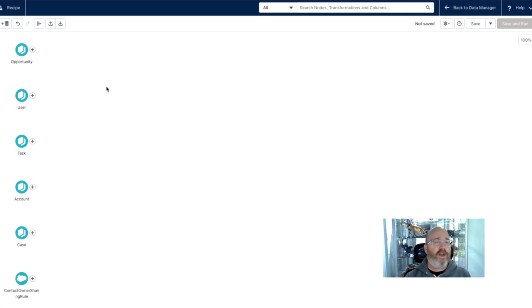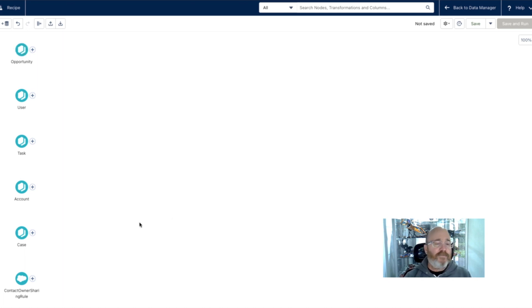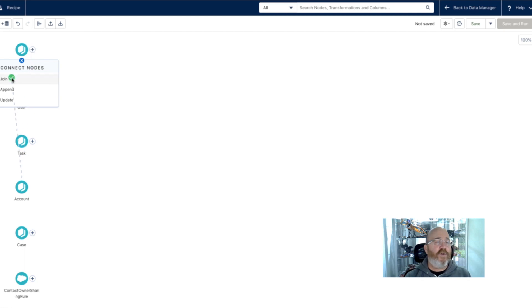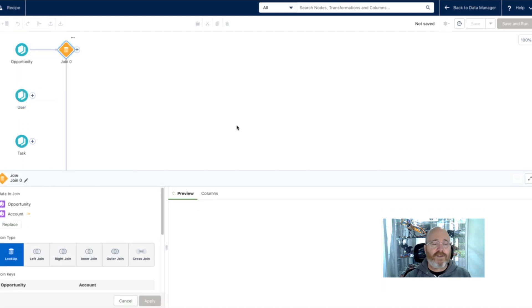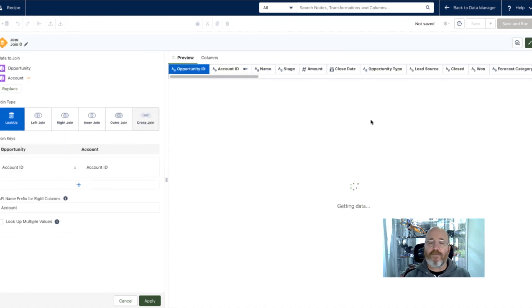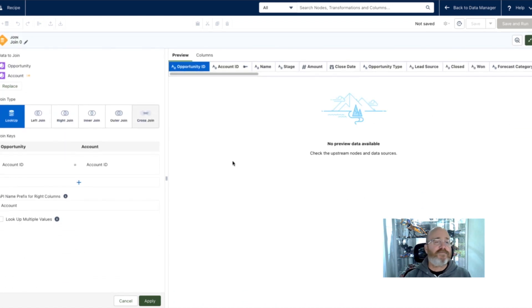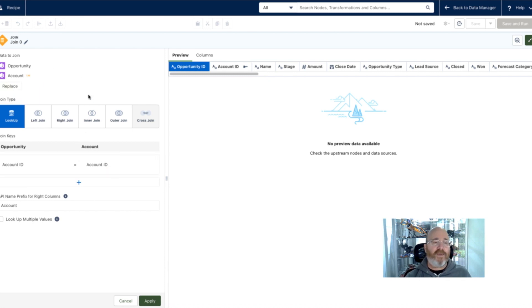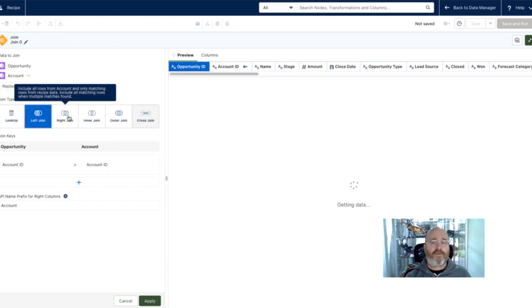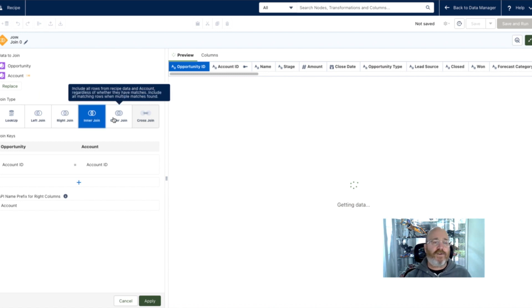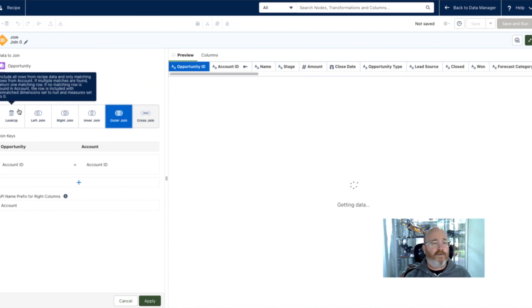So I'm literally going to choose my opportunity as my level of granularity, and I want to augment that with some account information. So I'm just going to drag using my mouse. And I'm going to say join. And when I click join, then you're going to see this dialog box. And I have the opportunity. In this case, it's a very simple lookup. And I'm going to connect using my account ID. And I'm going to then bring in name, etc. But I can have my left join, my right join, inner join, if you're familiar with those terminologies.